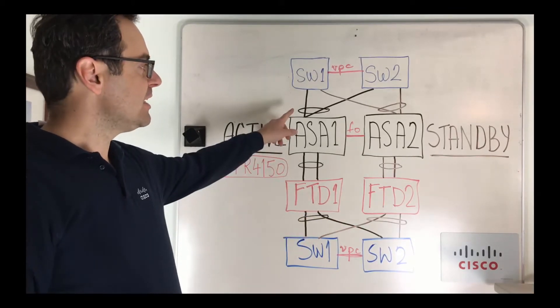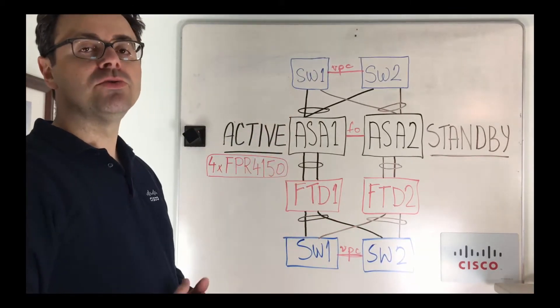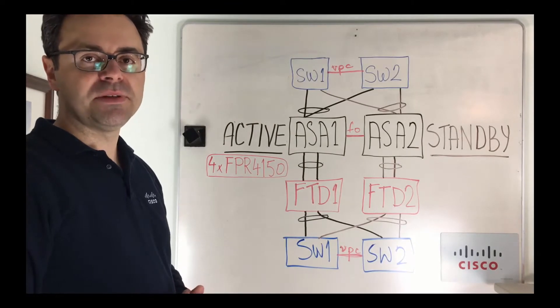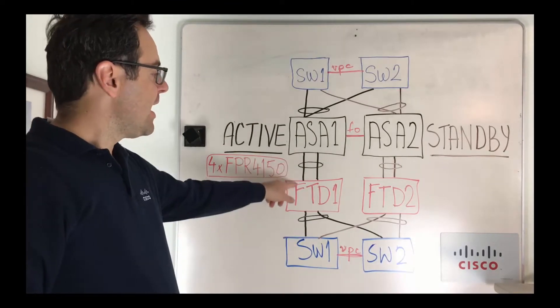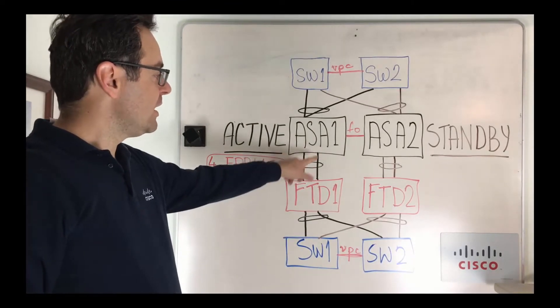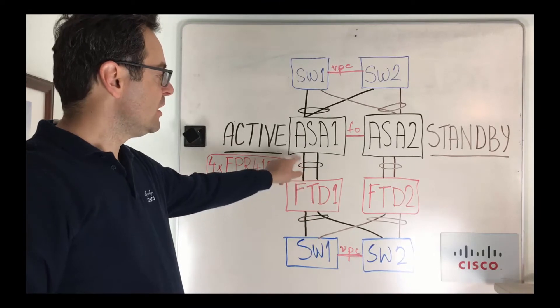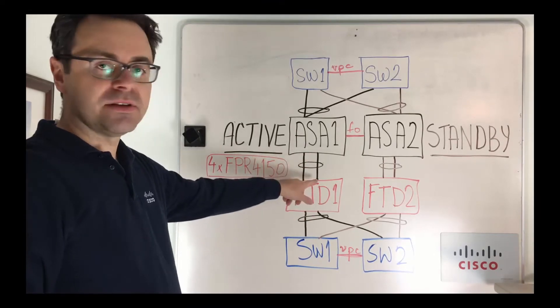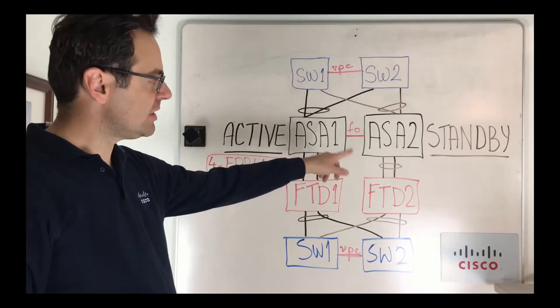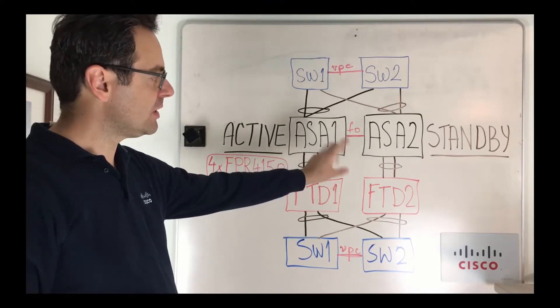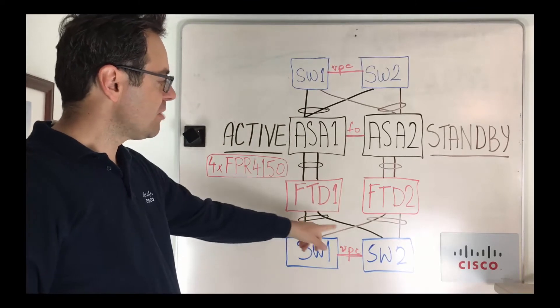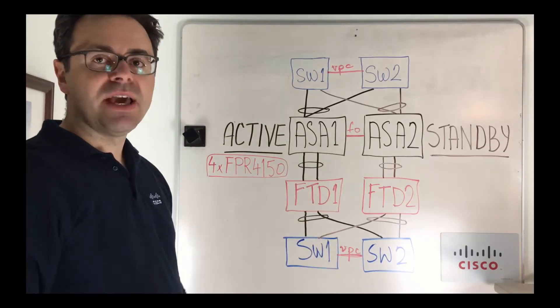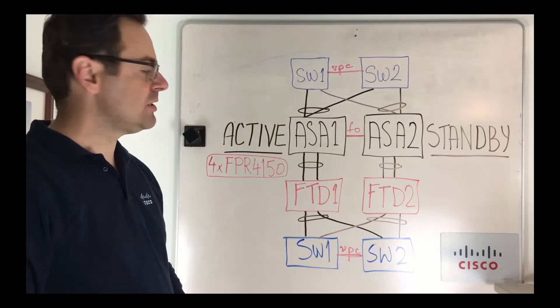On top of ASAs here you can see two different VPCs. ASA 1 is paired up with FTD 1 with single attached port channel the same for the pair 2 and on the bottom of FTDs we have another VPC into the switches.